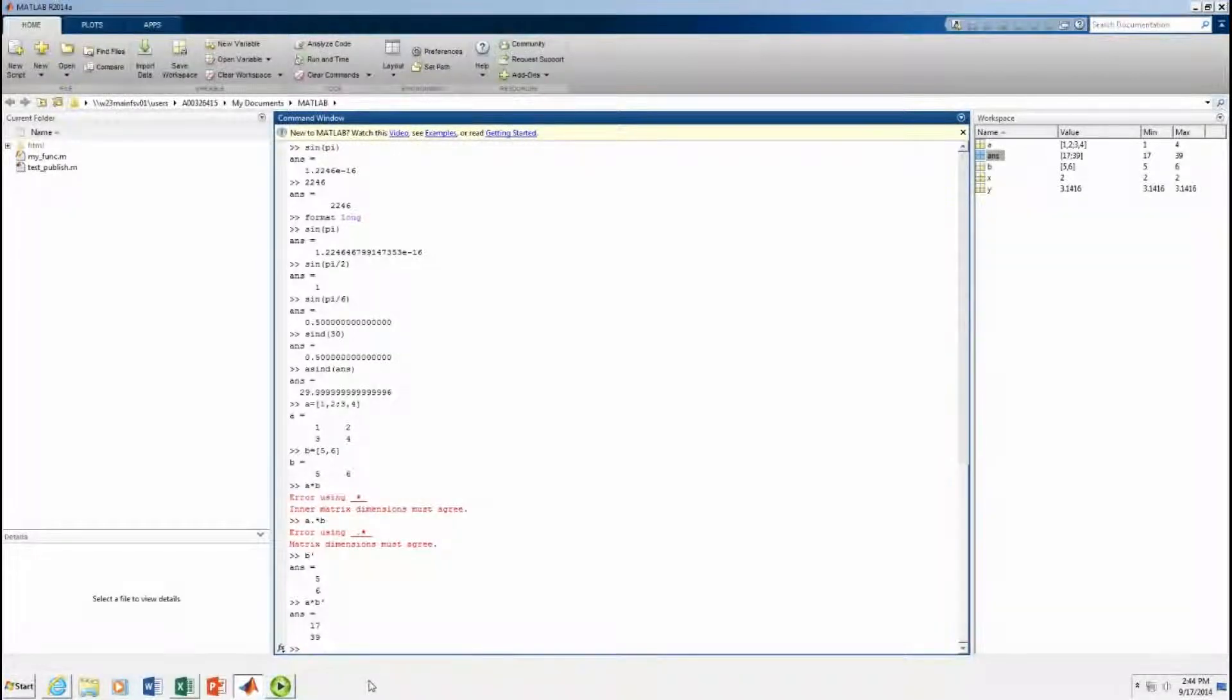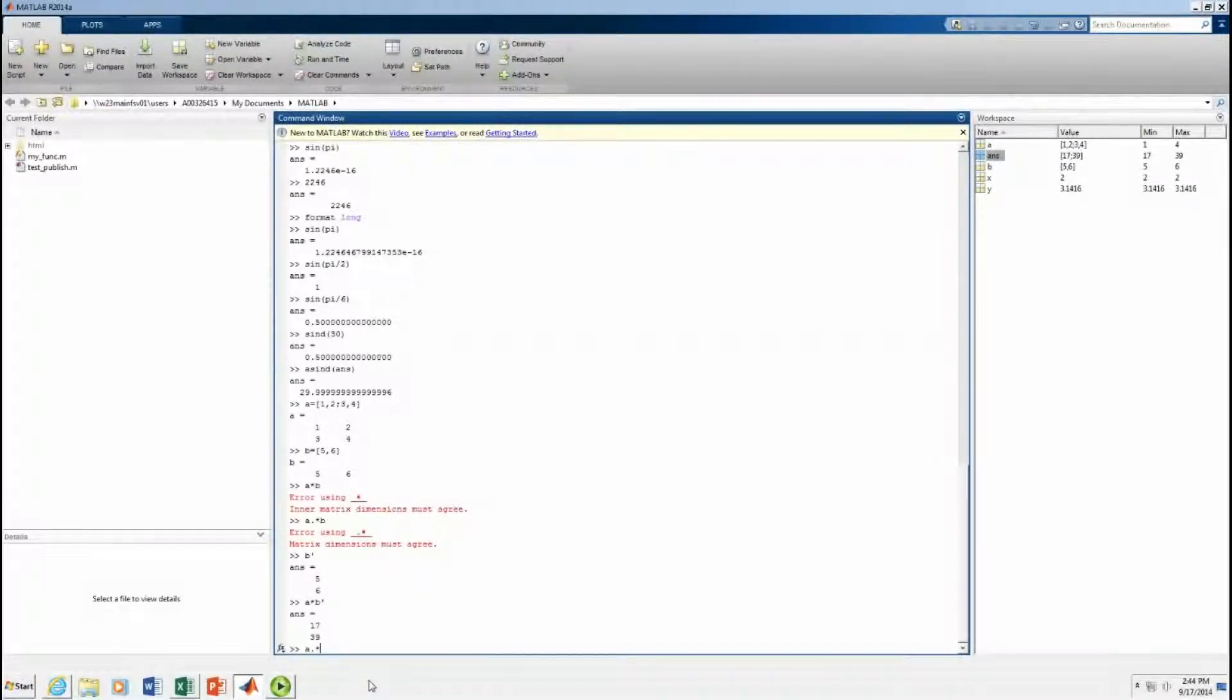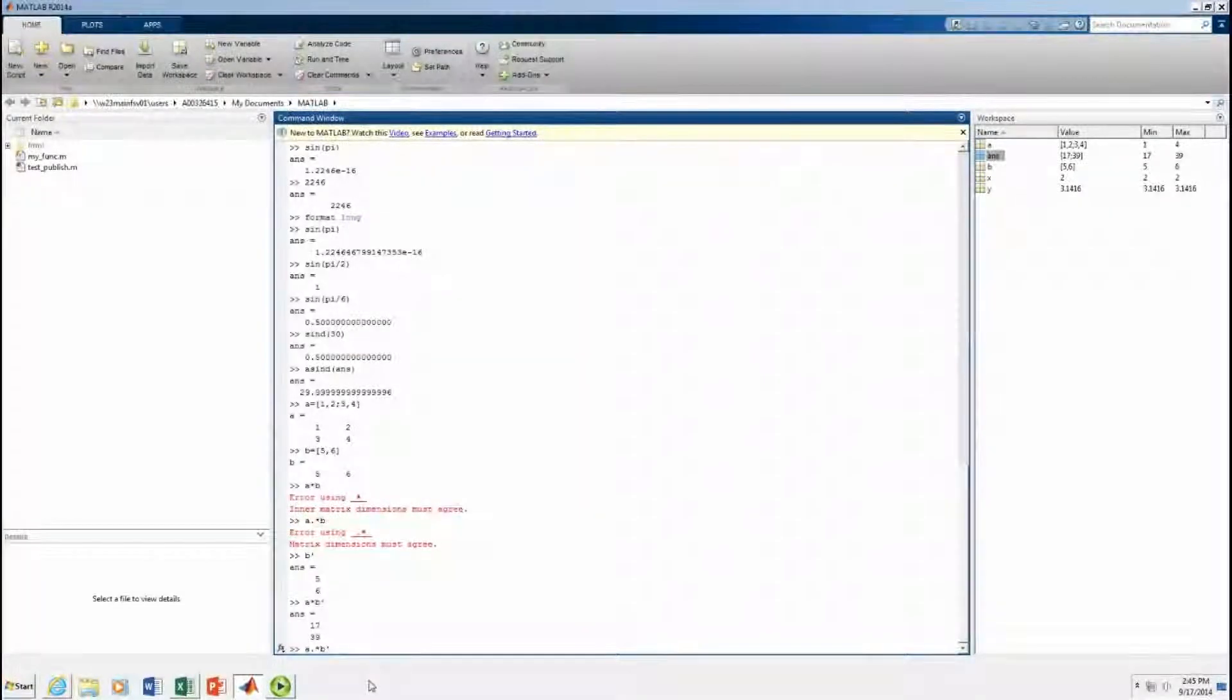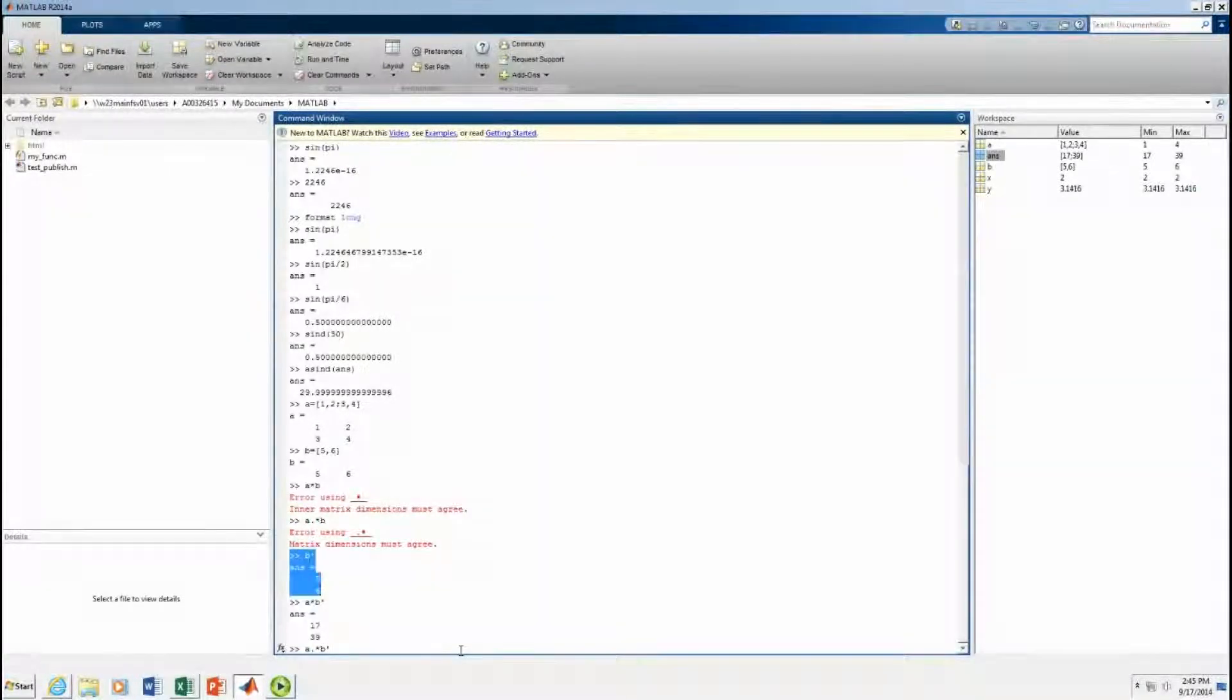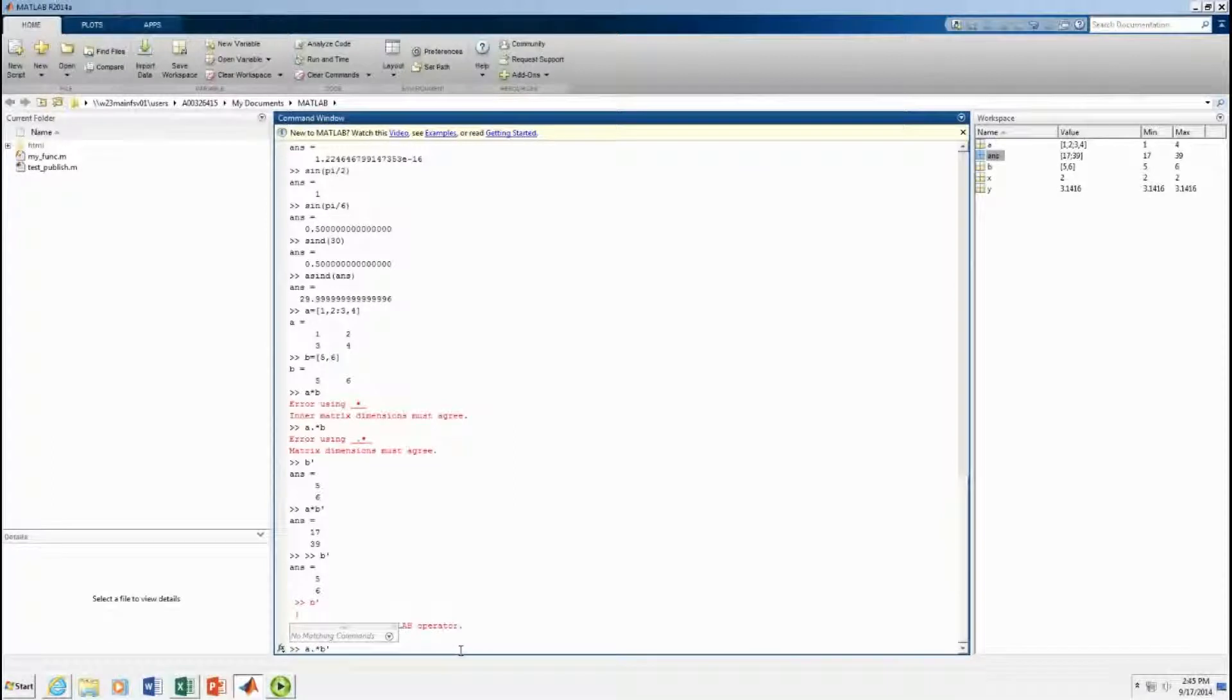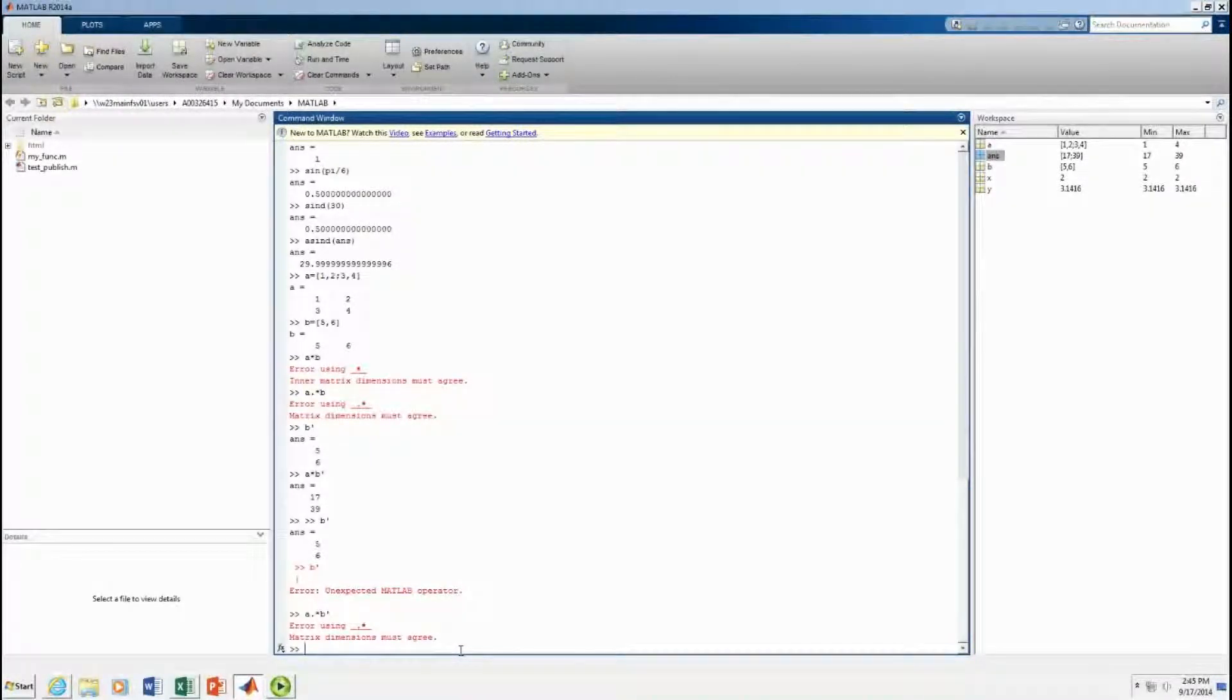Now for the dot to work, A and B would have to be the same dimensions all the way. So B would, or B transpose would have to be a two by two matrix, which it is not. It's a column. It's this right up here. That's what B transpose is. And it won't work. Something went wrong. I wanted to do this. There we go. Matrix dimensions don't agree.